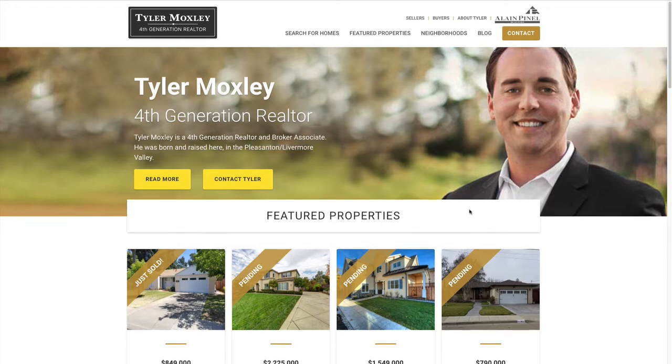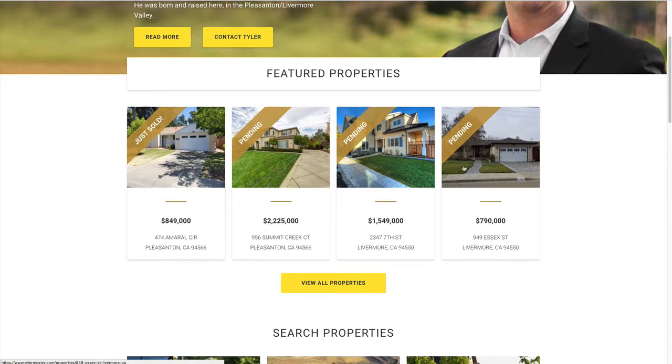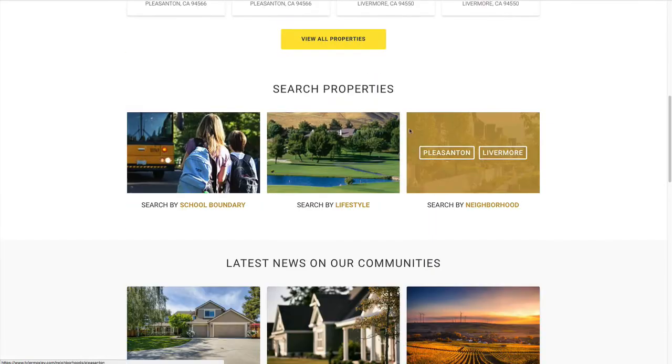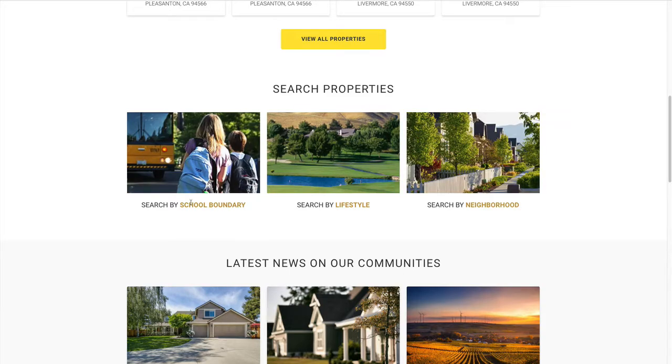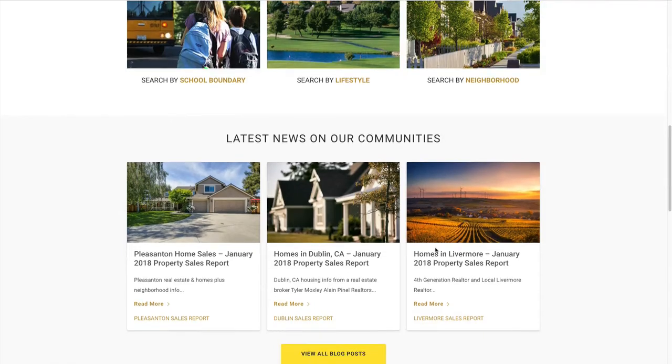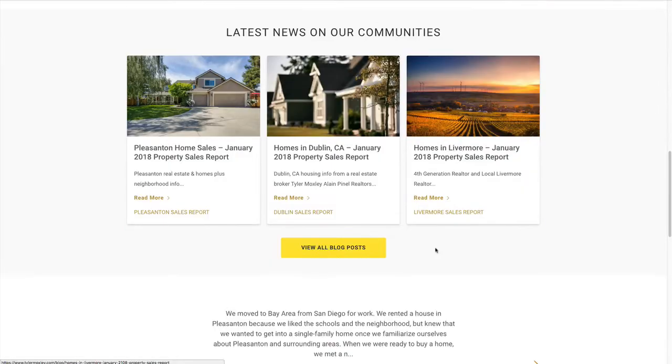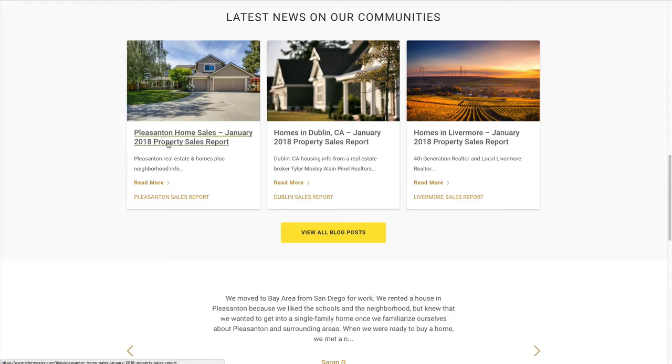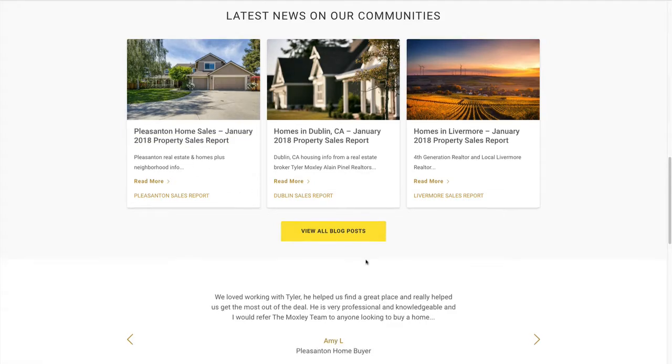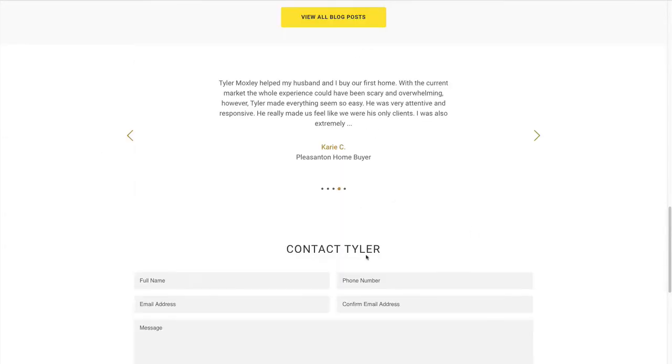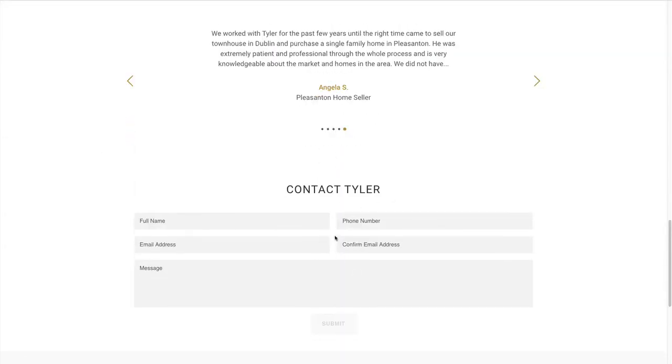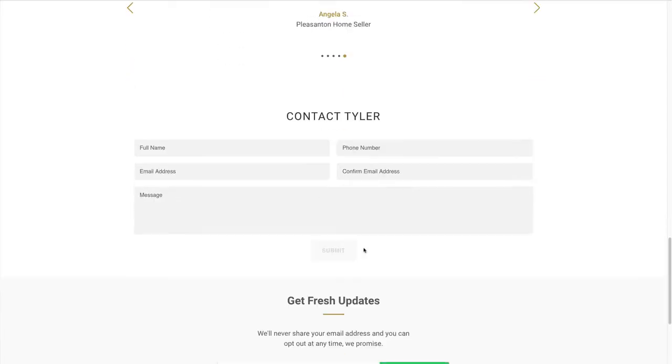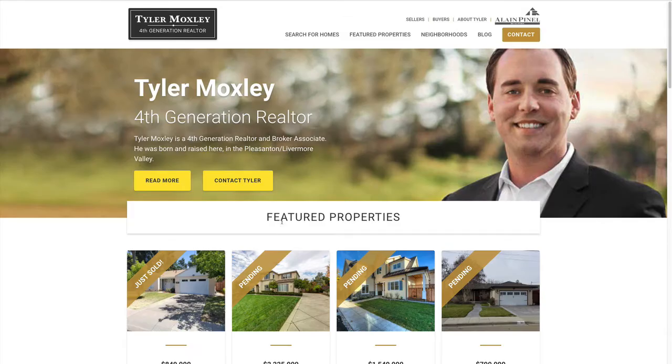As you can see from this website, we're able to bring in featured properties, and then we have some different sections by neighborhood, lifestyle, and school boundary. And of course, a blog where he can update his audience on the benefits or the things that are going on in those areas. We've also incorporated testimonials from some of his past clients, and most pages have some mechanism by which people can contact him and subscribe to get his email newsletters.